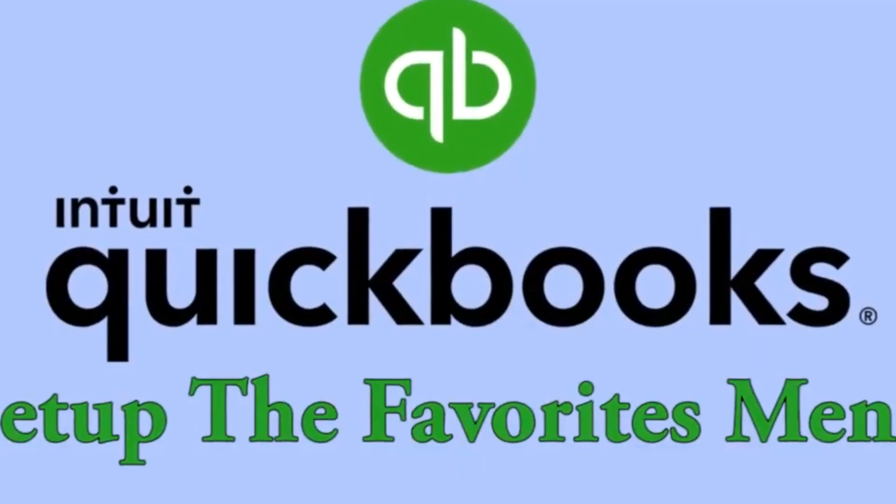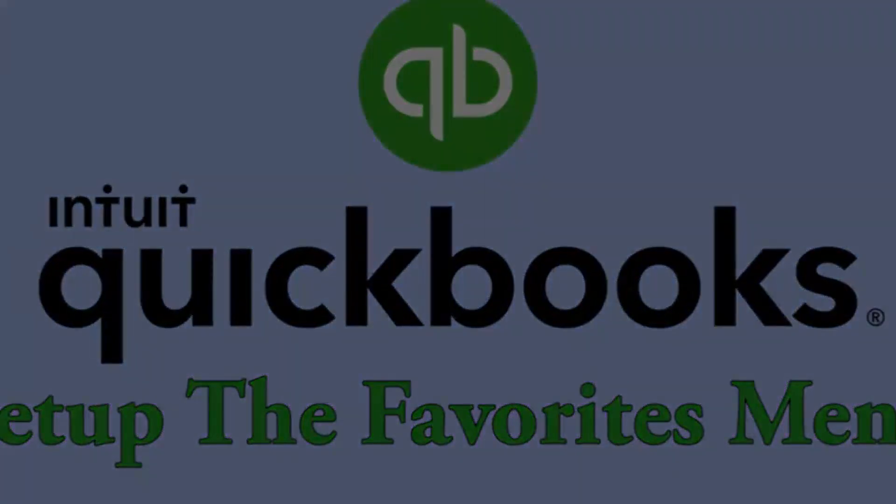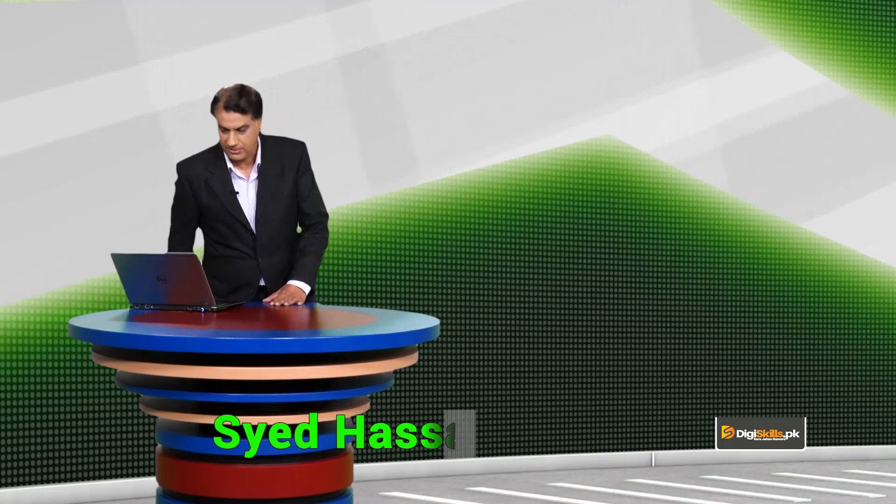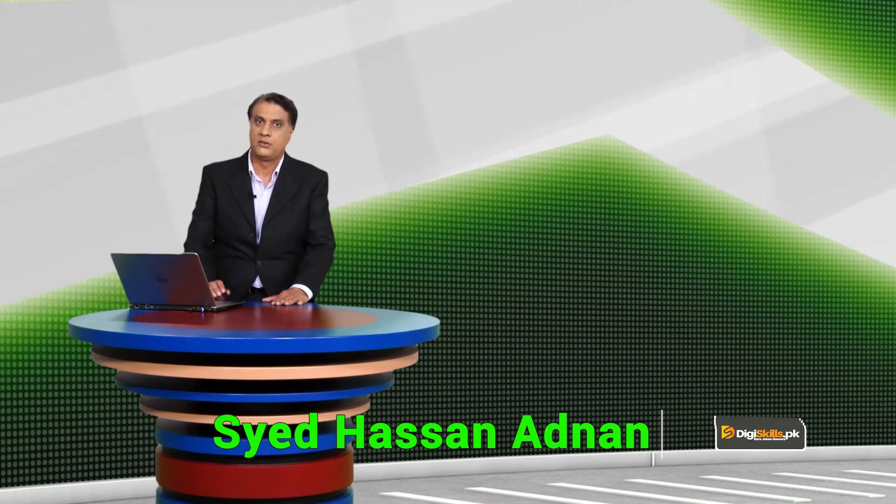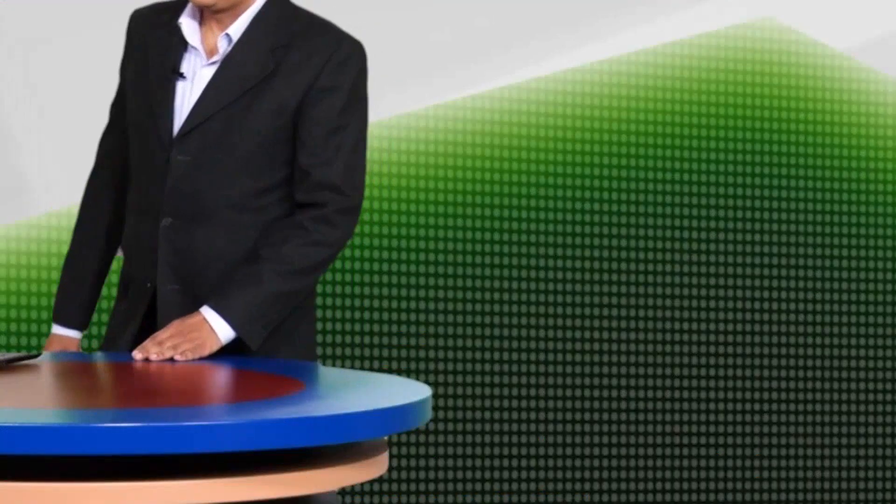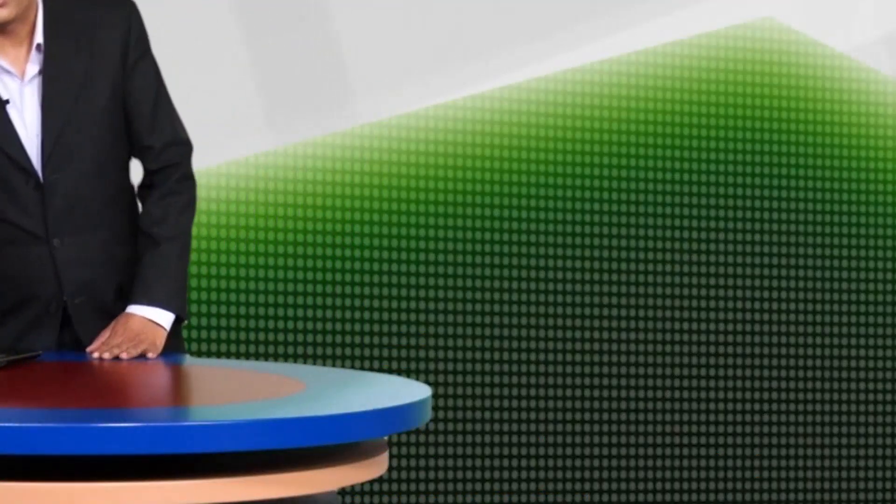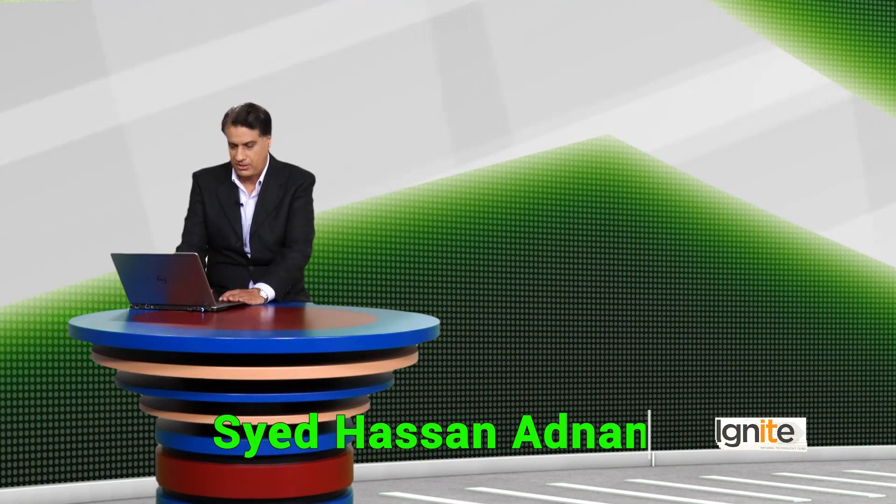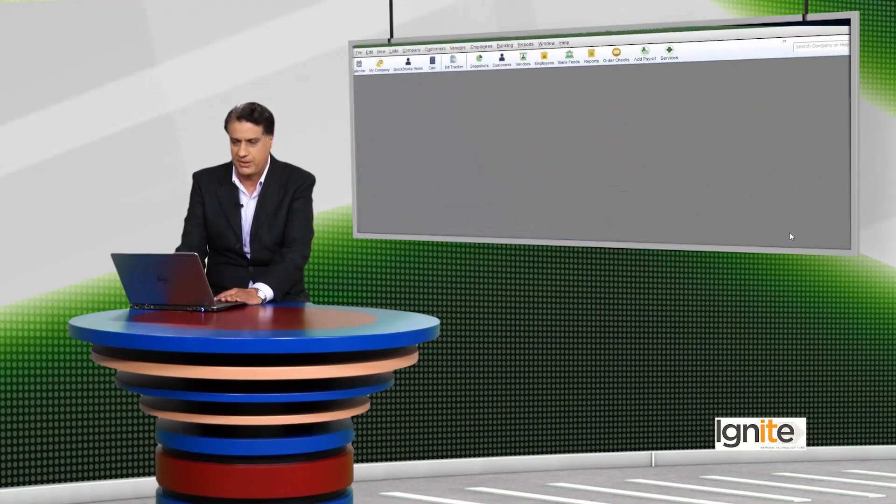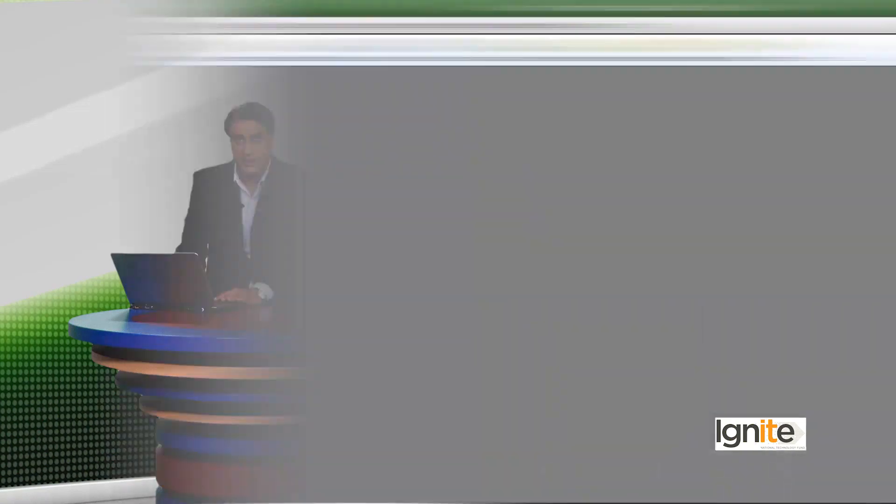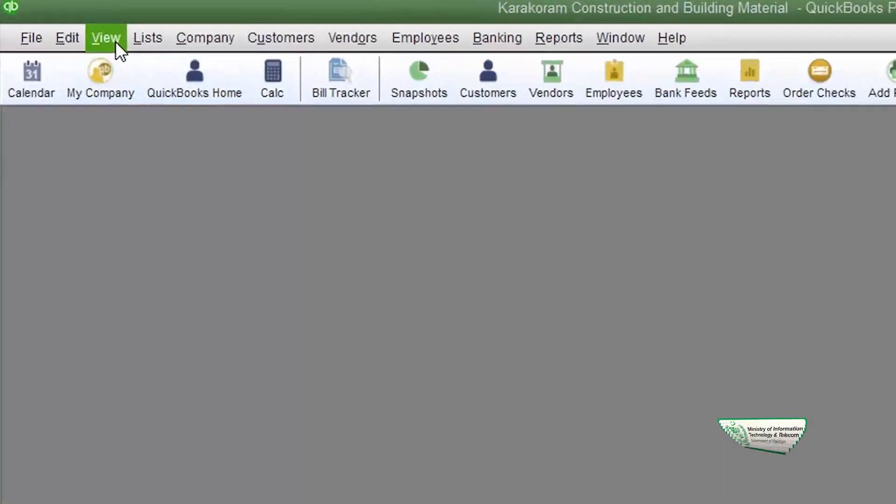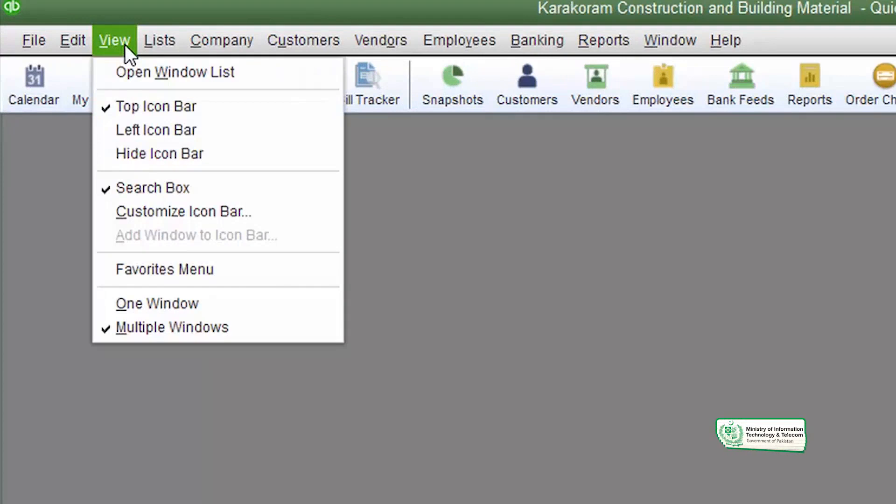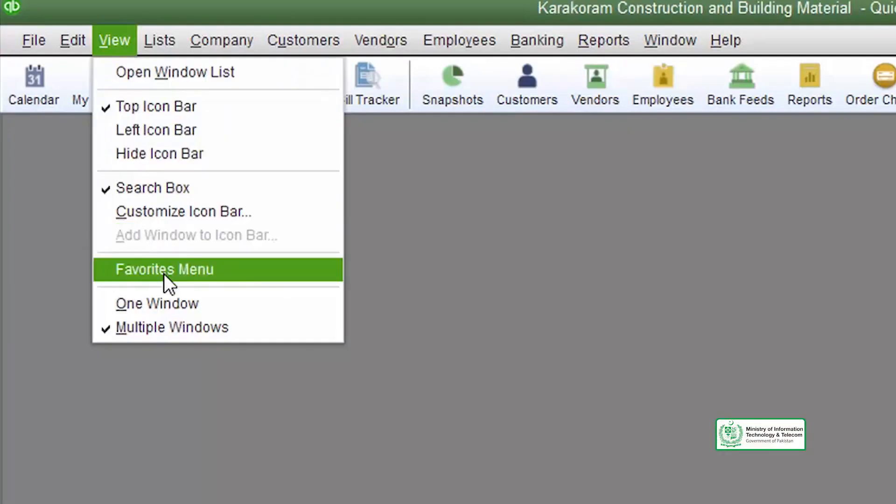Just like in Windows, QuickBooks also offers you to set up the icons or the tasks that you do regularly in a favorites menu. Where the favorites menu is located, all you have to do is go to the view menu and here you will see that the favorites menu is unchecked.